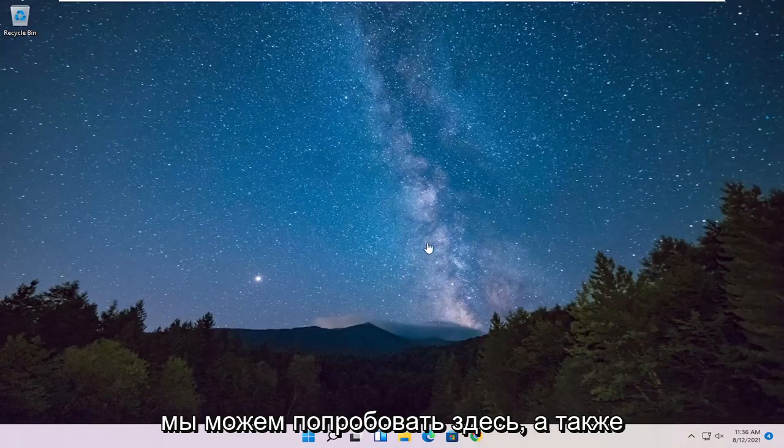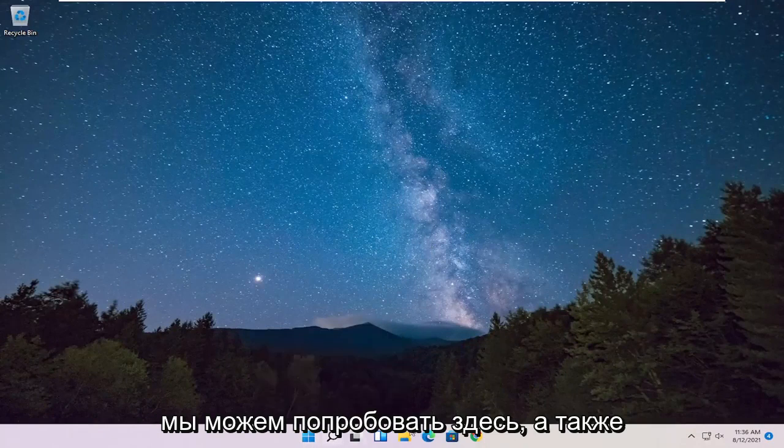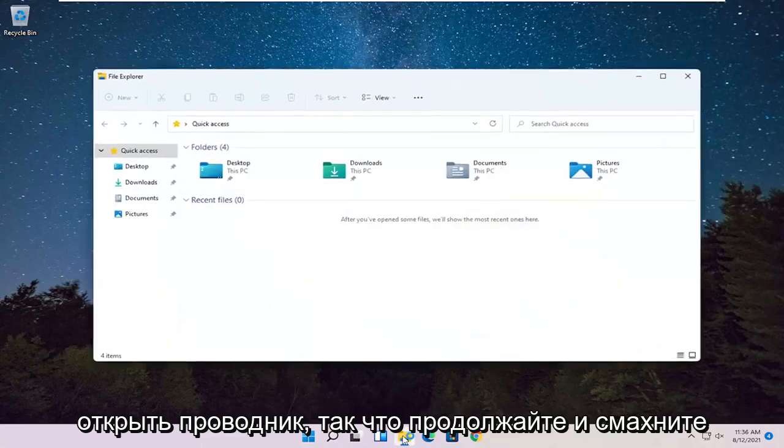Once that's done, something else we can try here as well would be to open up File Explorer. So go ahead and select that down in our taskbar.